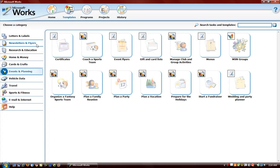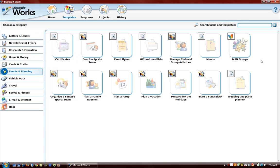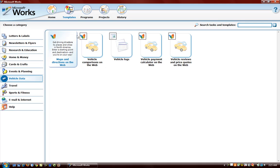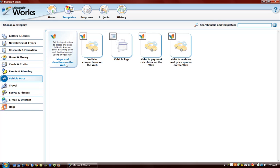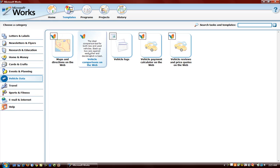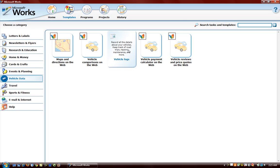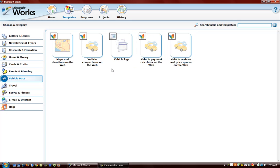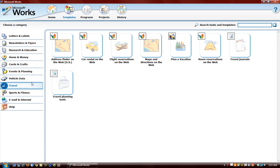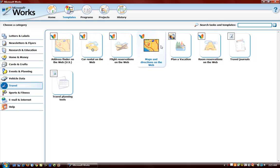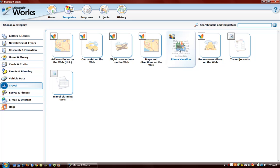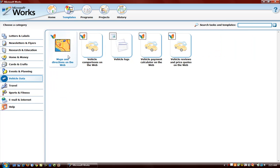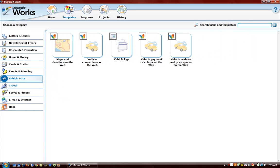And basically these are all things listed in categories. Vehicle data. We have maps here. And anything with this MSN logo here means that we're going to be connected to the internet and we'll be able to get maps from MSN. Vehicle comparison on the web. Travel. If you want to take a trip you can have a plan of vacation, maps and directions. Just like in car data, you have that in travel.